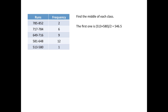So 546.5, that basically represents the bottom category. Then you do that with each class. The next one would be 581 plus 648 divide by 2, etc. Those numbers are going to be put on the bottom or the horizontal axis.